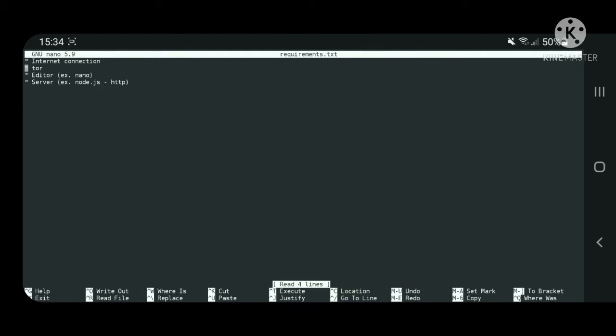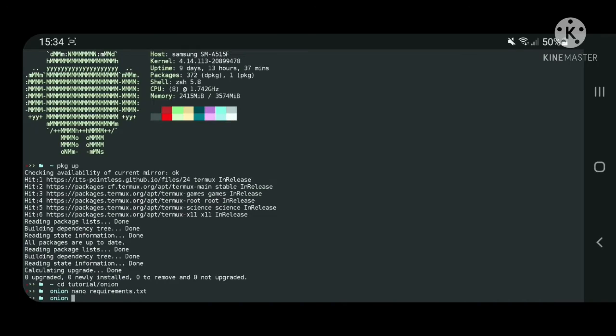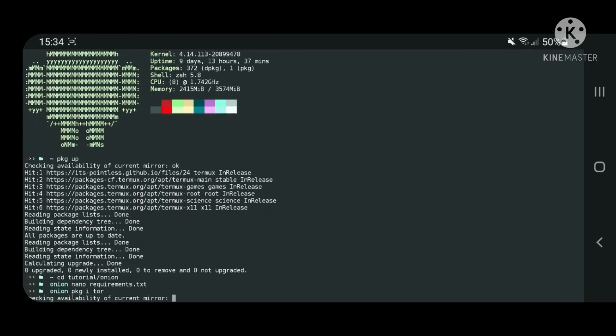First of all you'll need a stable internet connection, then the Tor package, an editor like nano, and the server. In my example I'll make a server on Node.js using HTTP module.